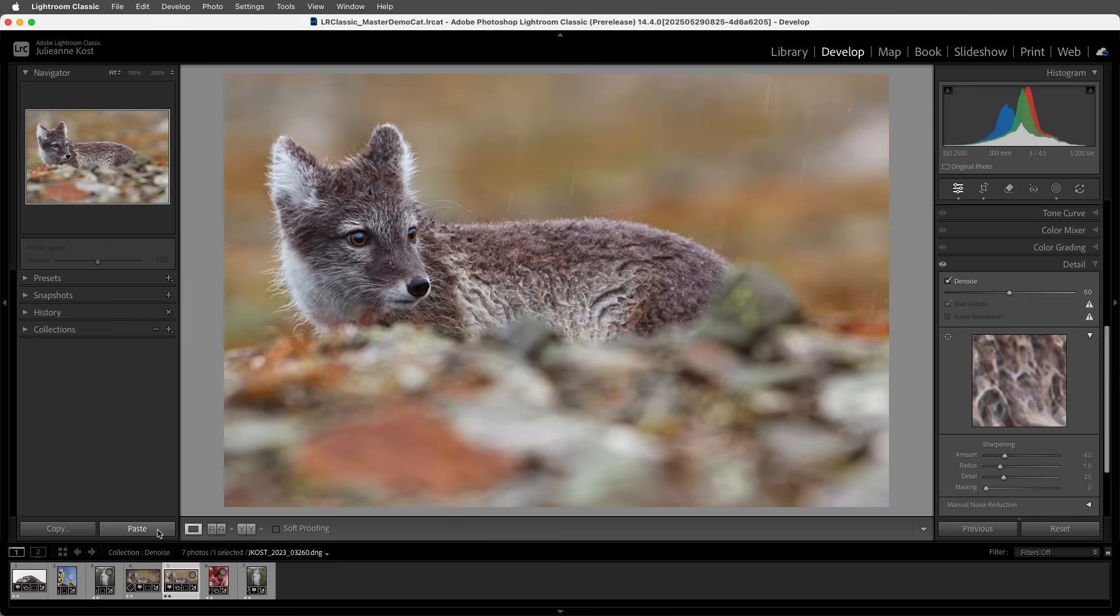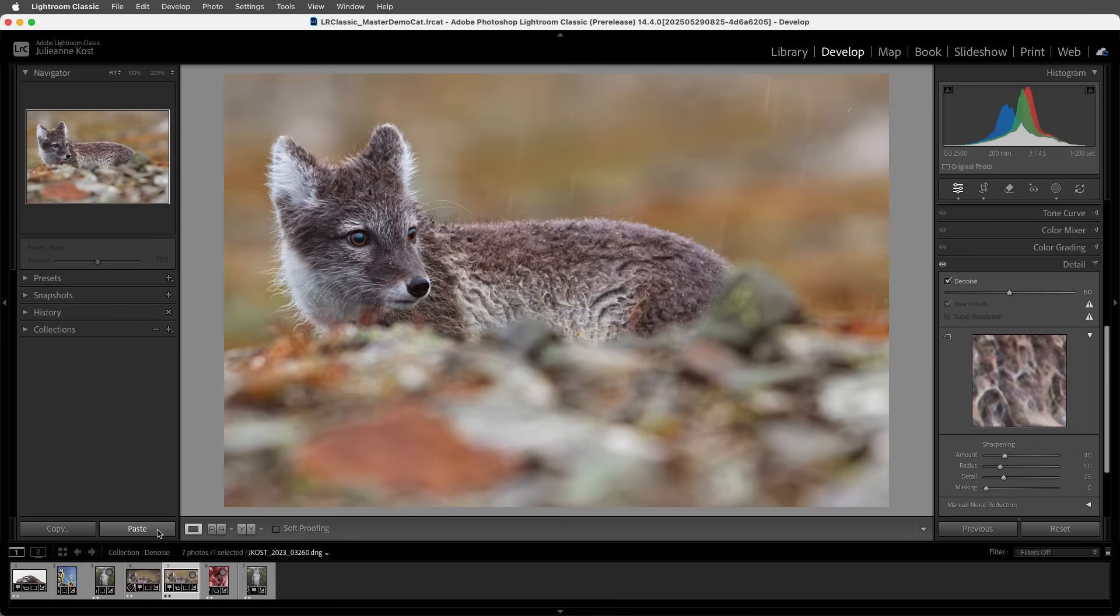So the ability to add these enhancements non-destructively is going to change my workflow. Because while you can apply the enhanced features at any time in your workflow, I would recommend that you apply them before you make your other adjustments like texture and clarity. Because otherwise, you will most likely need to refine the sliders after the noise is removed.